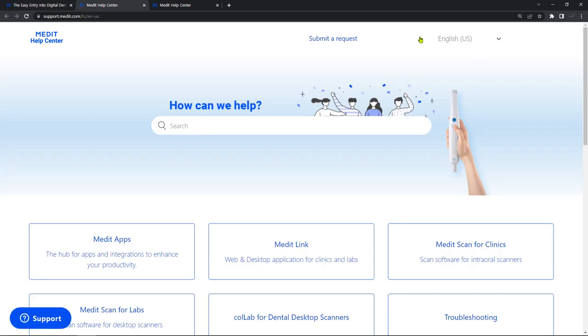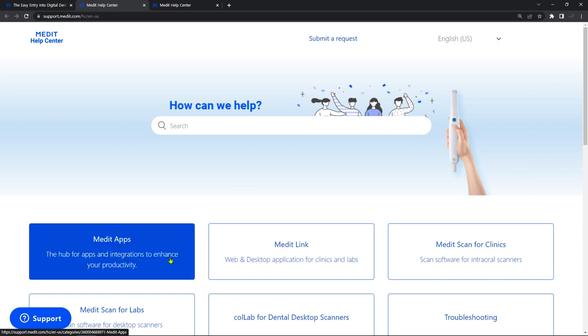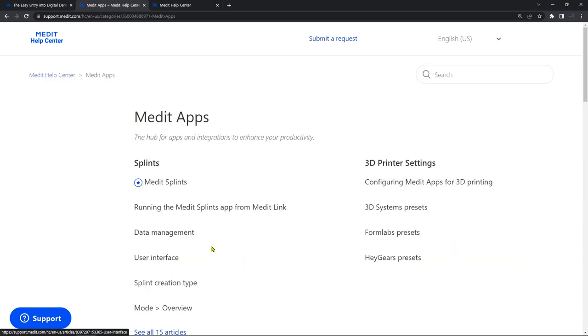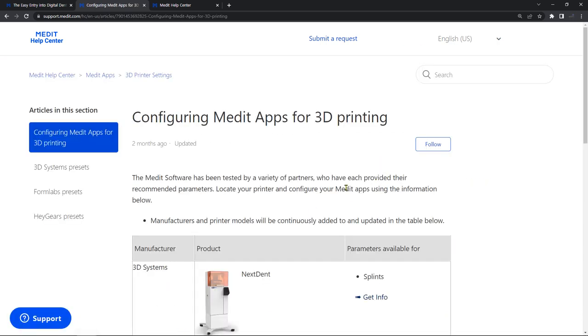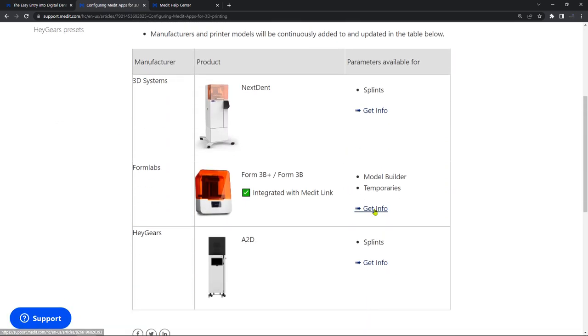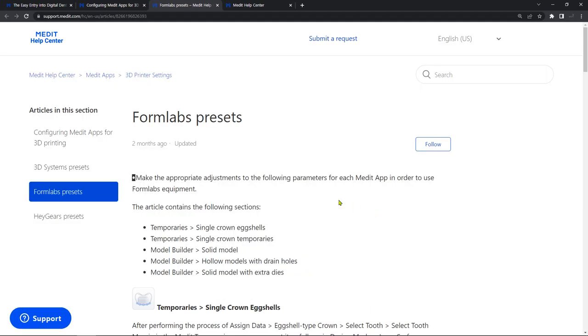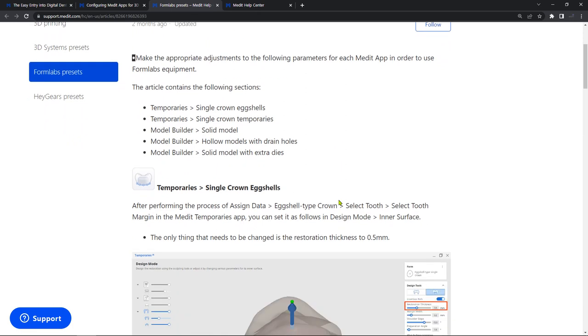To have the best result when printing with your specific 3D printer, check out our partners' recommended parameters in Medit Help Center.